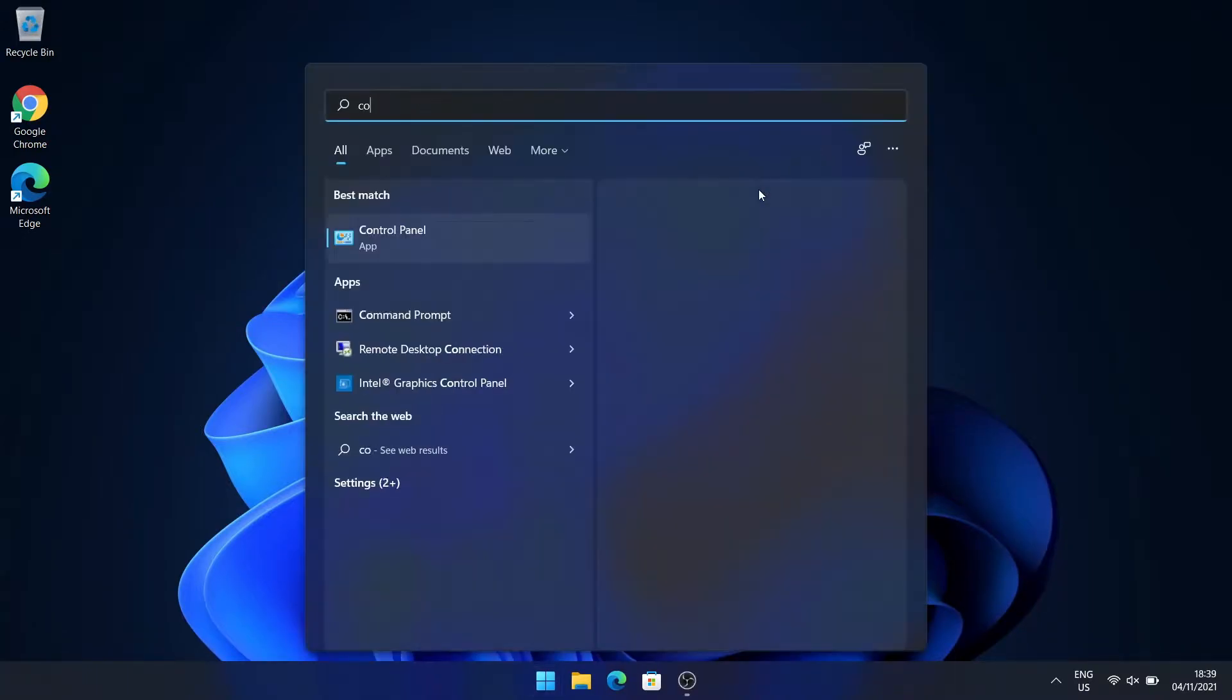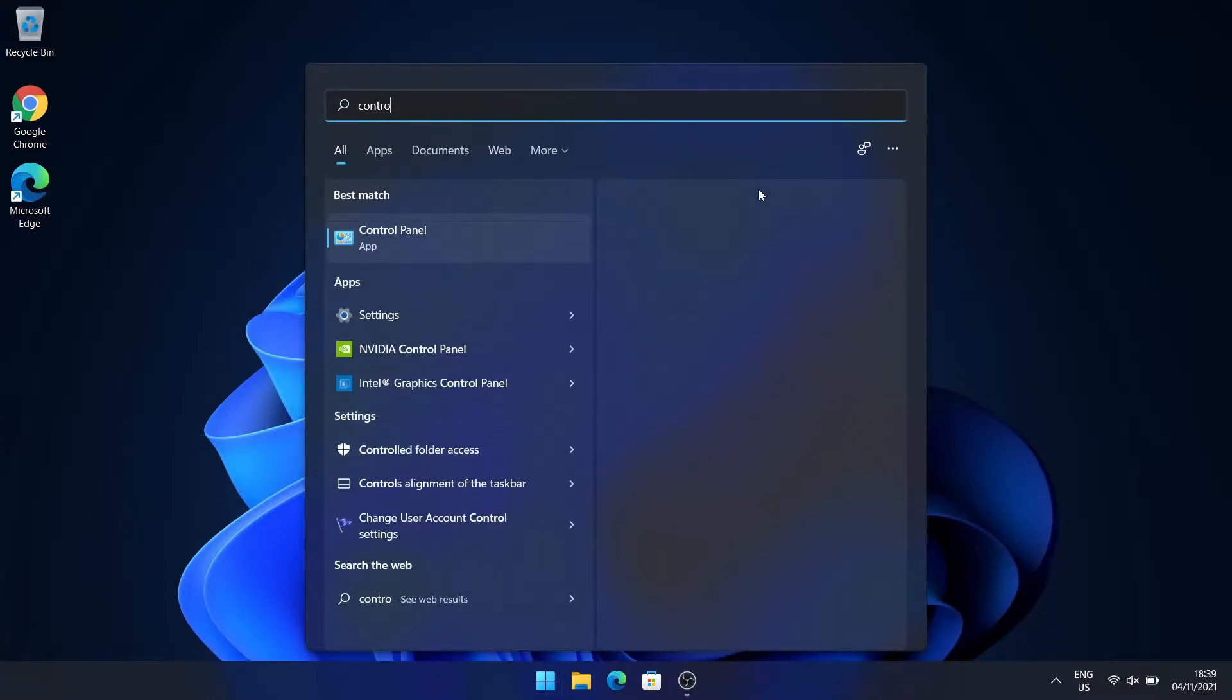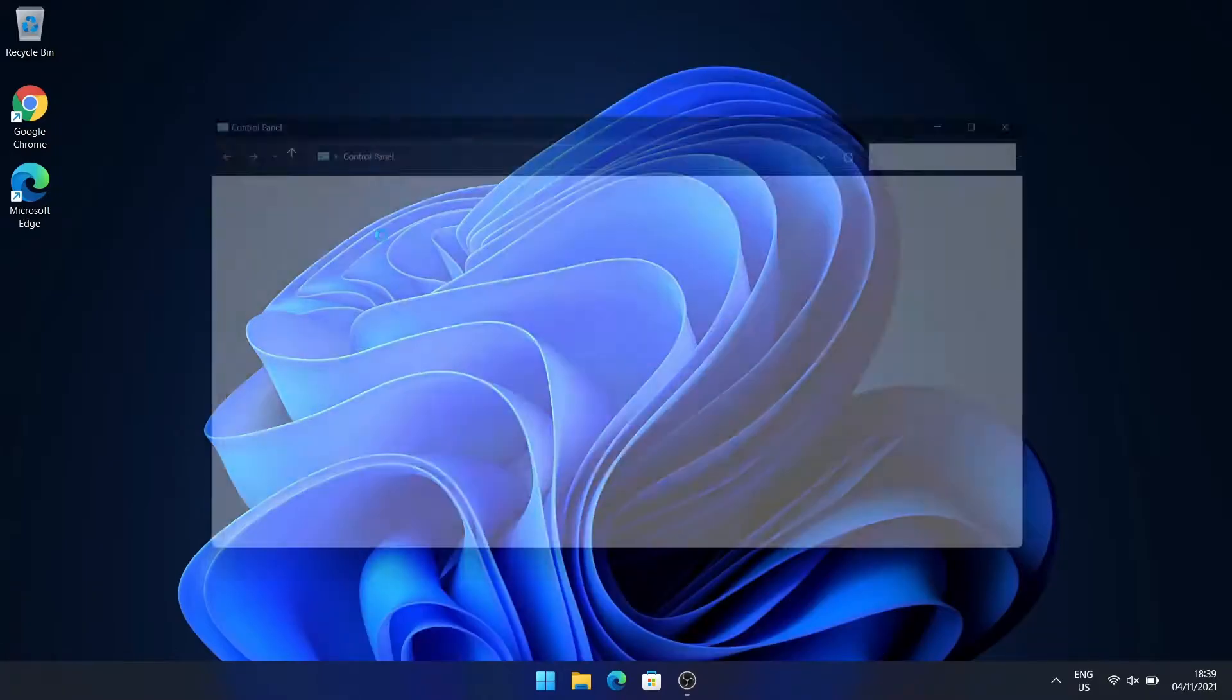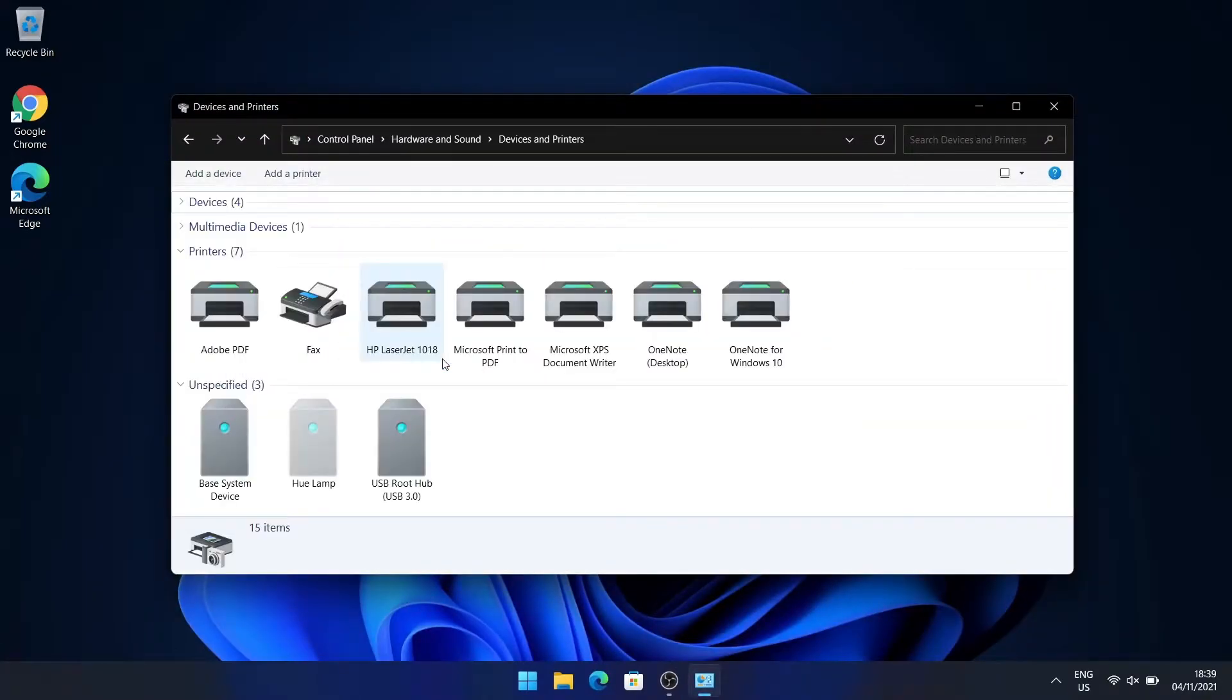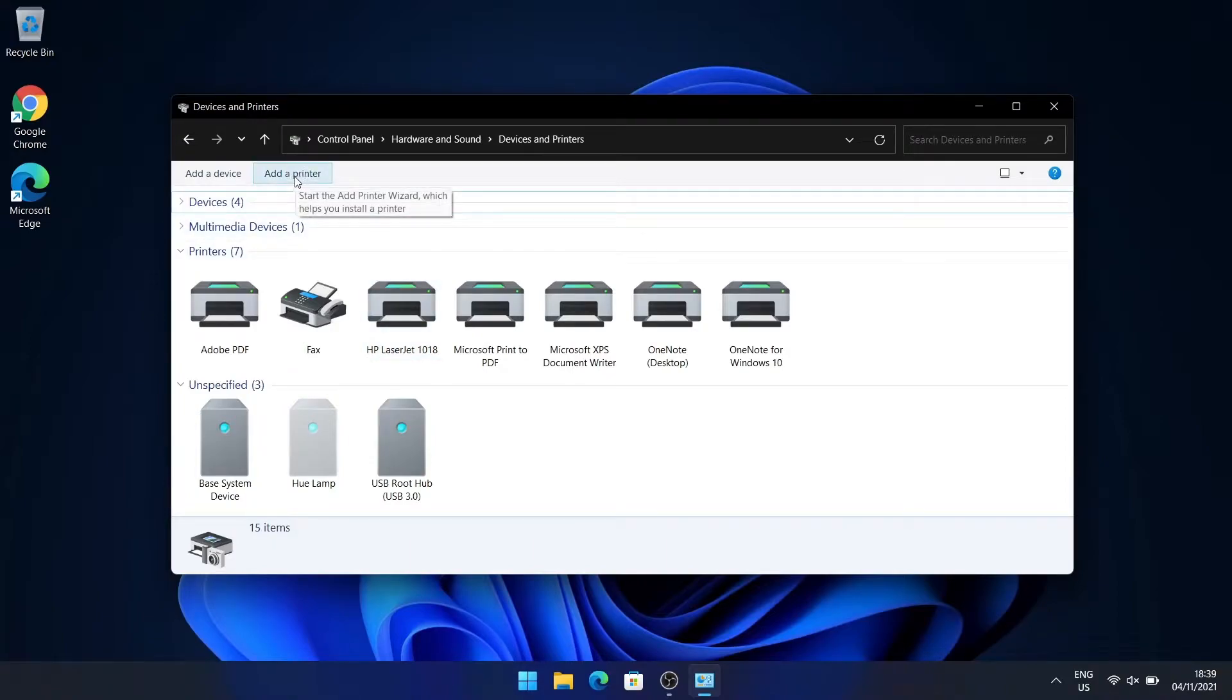Just go to Control Panel from the start menu and then look for View Devices and Printers and click on that. Then at the top left, click on Add a Printer.